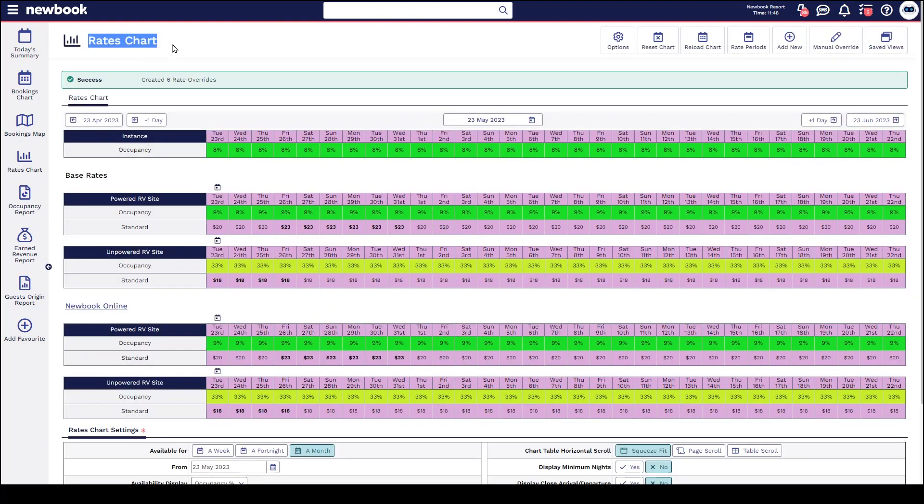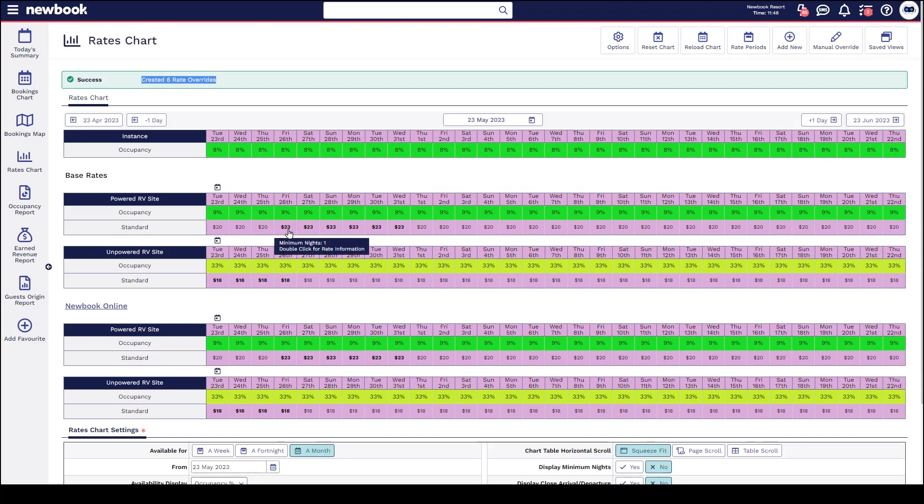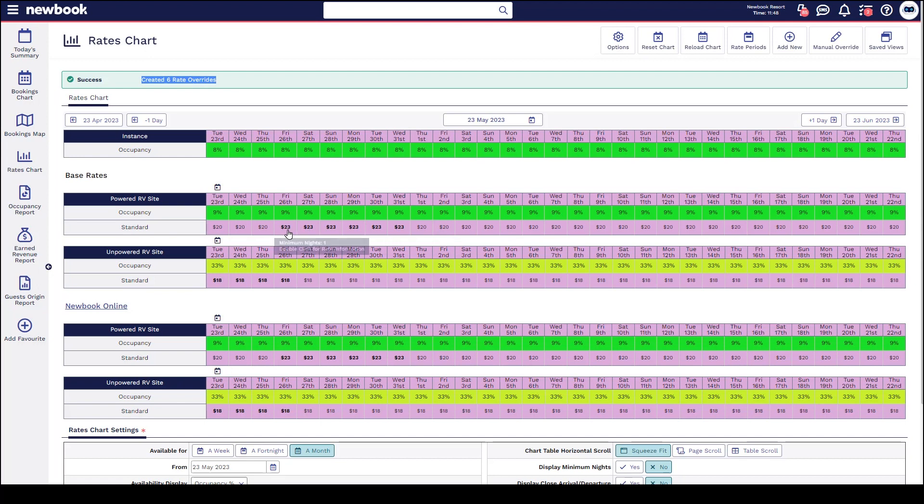That then again takes us back to the chart, lets us know that it's overridden here, and you'll be able to see quite clearly in bold over the dates on our powered RV site that it has gone up by 15%. Again, also indicated by that bold text.